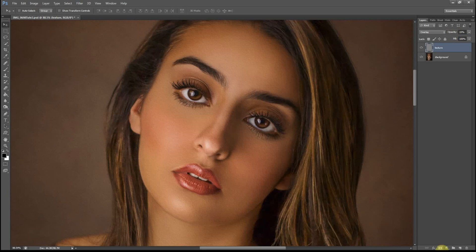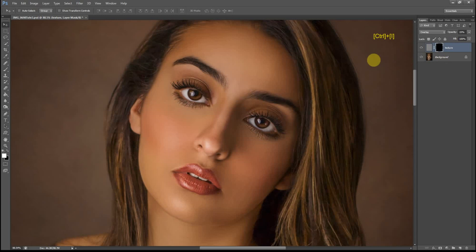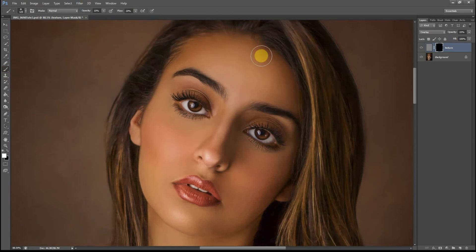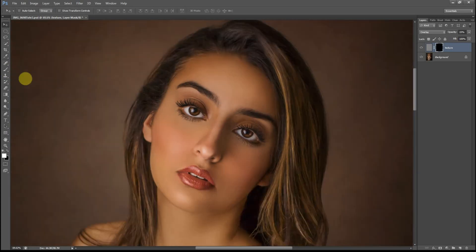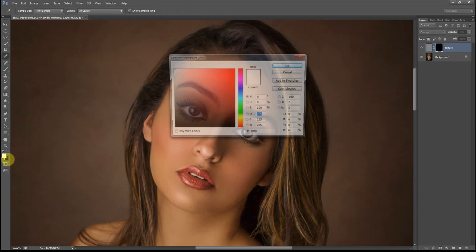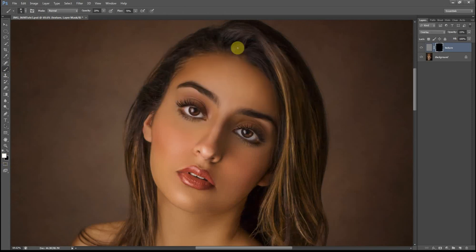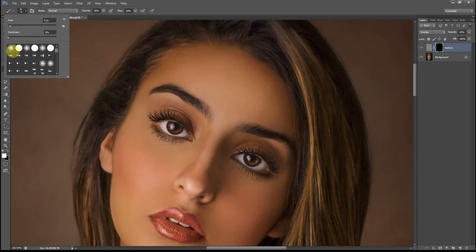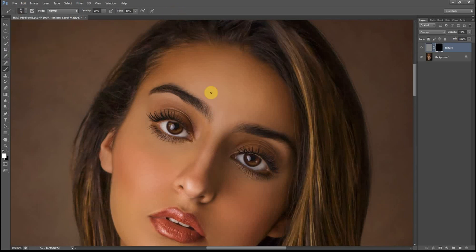So what I'm going to do is create a layer mask and invert it by hitting Ctrl+I. What that does is completely hide the effects we just created. We're going to brush over the areas that we want to bring it back. I'll select a brush, make sure it's on white, and I'm going to increase the opacity to 30% and reduce the flow to 10%. Just make sure you choose a soft brush and I'm going to enlarge it a bit.